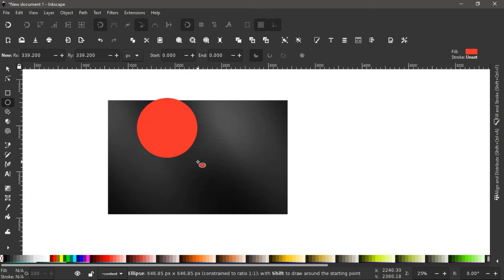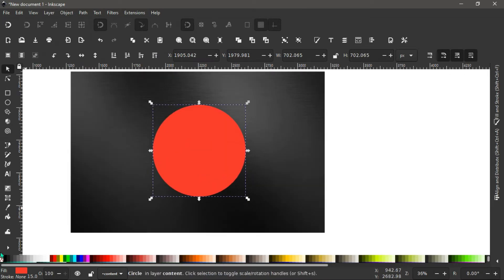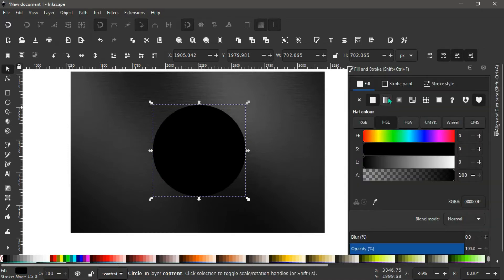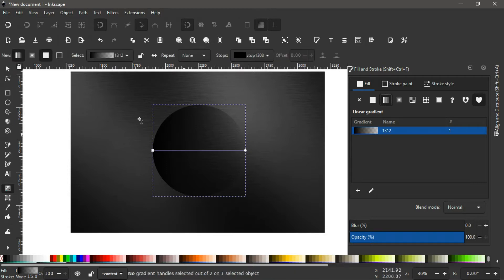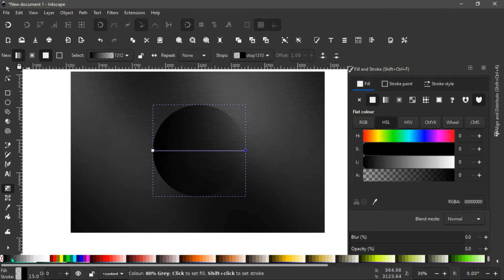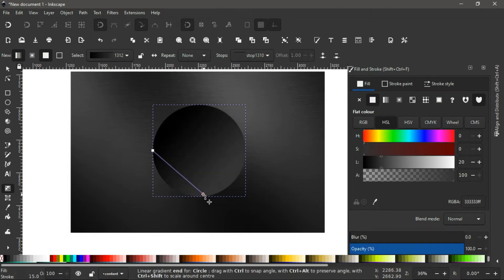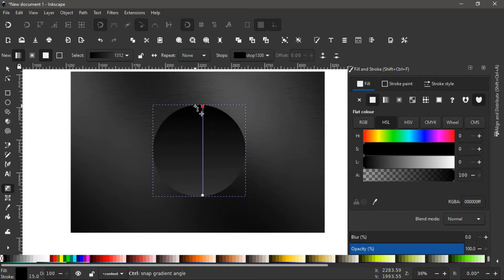Hold Ctrl+Shift to draw a perfectly symmetrical circle. Position it somewhere here and give it a black color. Open the Fill and Stroke menu and give it a linear gradient. Come to the gradient tool — press U on the keyboard. I want the top stop to have 80% gray. Hold the bottom stop and bring it all the way down, then click the top stop, hold Ctrl, and bring it all the way up.